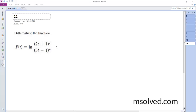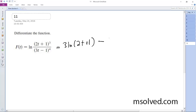To find the derivative, I'll rewrite this first. This is the same thing as 3 ln(2t + 1) minus 4 ln(3t - 1). Now it's a little bit easier to work with.